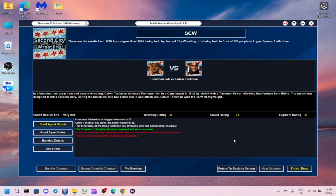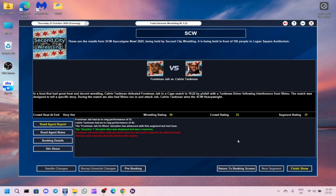And then the main event, in a bout that had great heat and decent wrestling, Calvin Tankman defeated front man jar in a cage match in 18 minutes by pinfall with the Tankman driver following interference from Rhino. Calvin Tankman wins the heavyweight title. I decided to pull the trigger earlier than I was going to do. I think front man jar is better in a mid-card feud with Rhino.